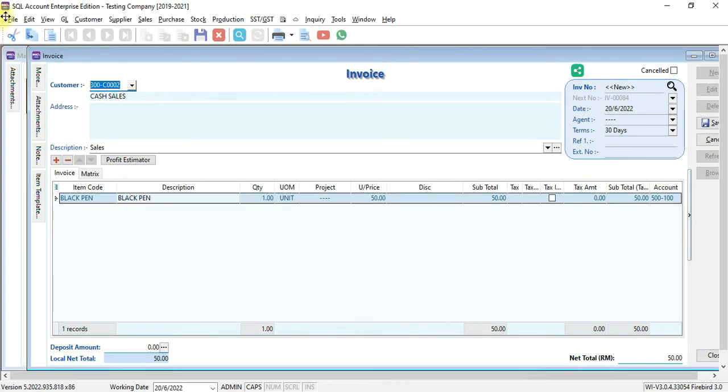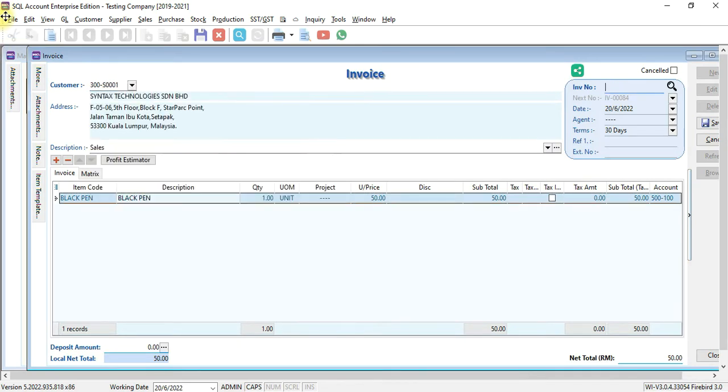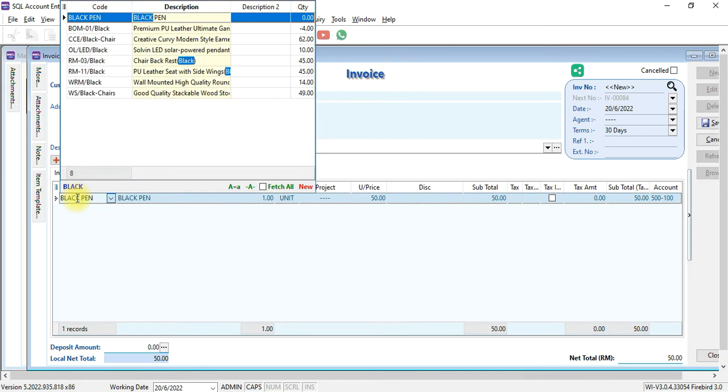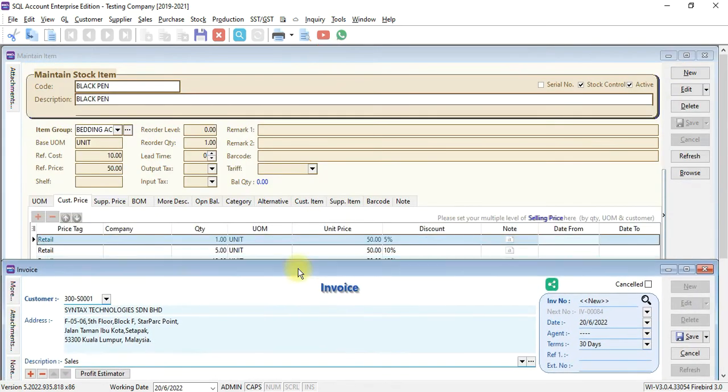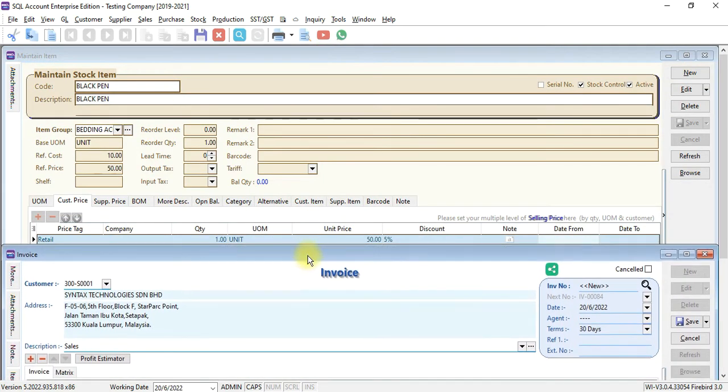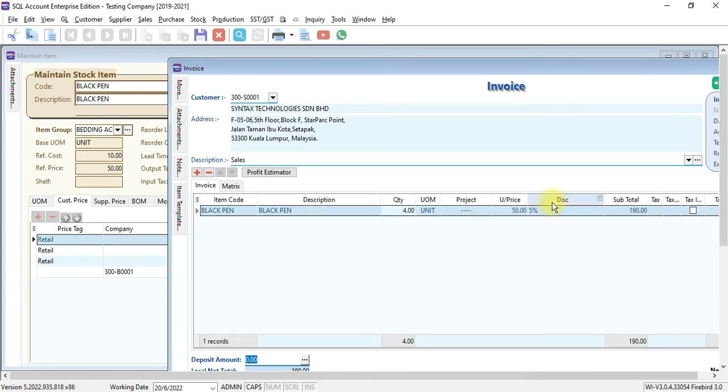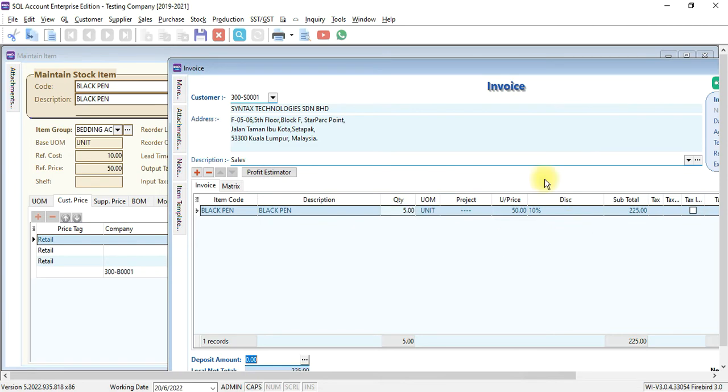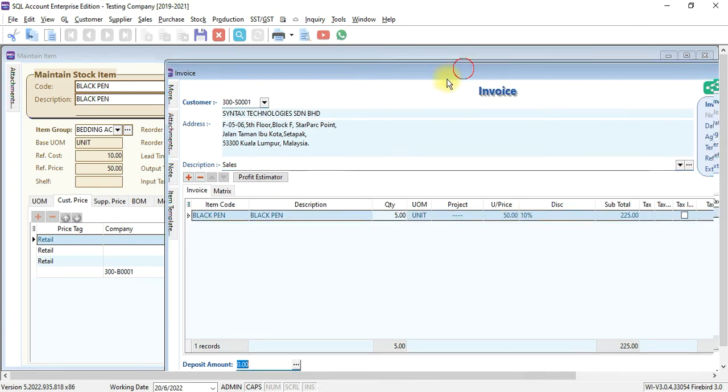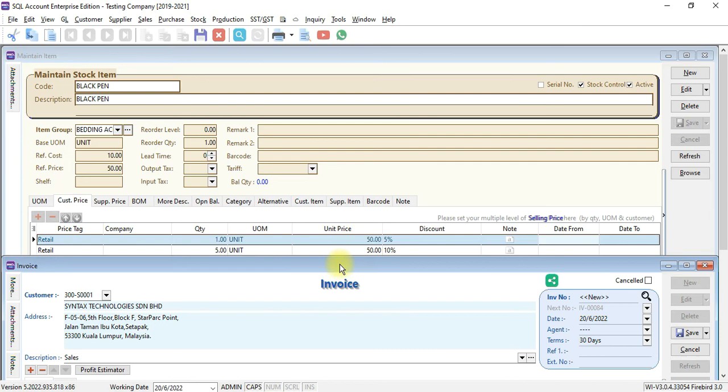If Syntax comes in and buys the same item, you can see you get 5% discount. You buy 4 units, same thing, 5% discount. But if you purchase up to 5 units, the system will prompt you and you can replace with the 10% discount, which is the second rule.